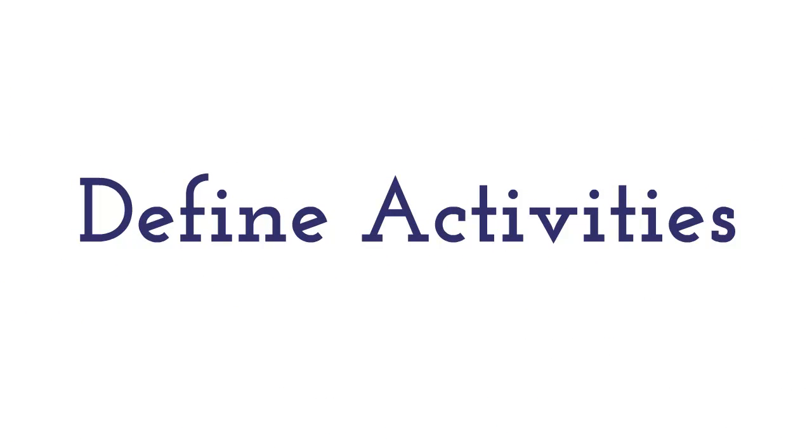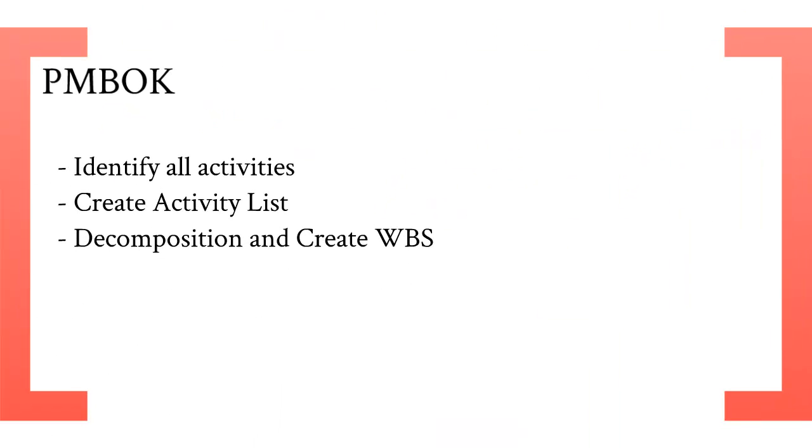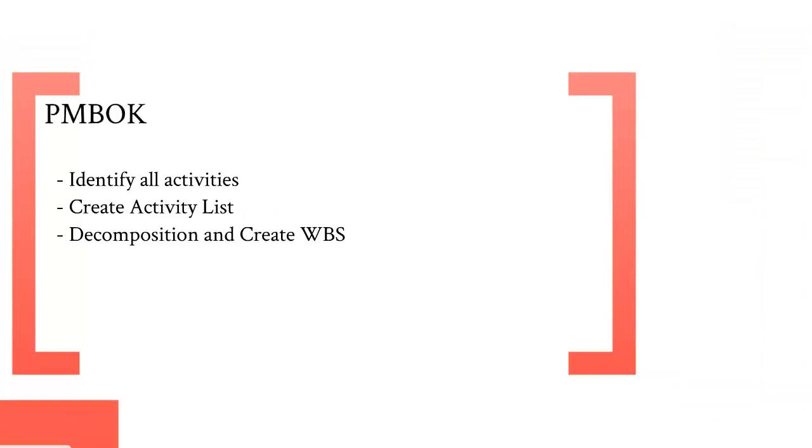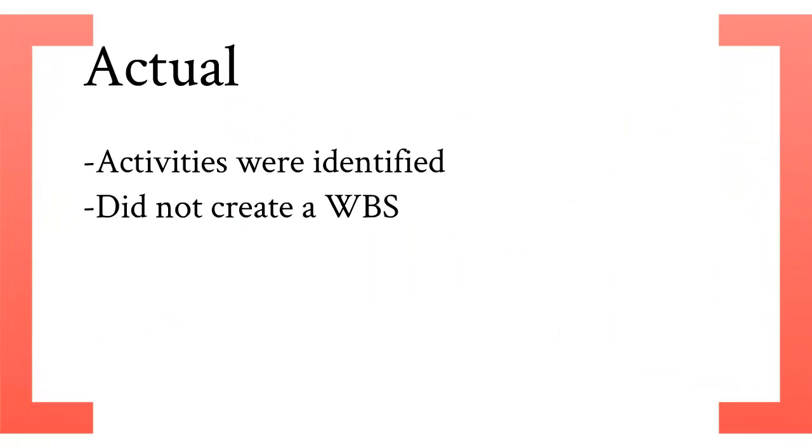Brandon, I'm going to talk about defining activities. The PMBOK states that you got to identify all activities, create activity lists, decomposition, and create a work breakdown schedule. What actually happened were the activities were defined but they did not create a work breakdown schedule.